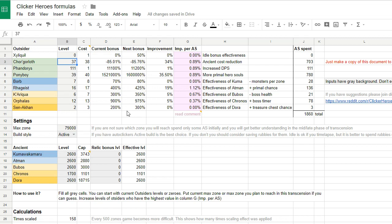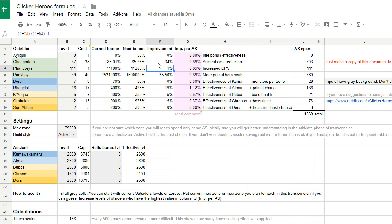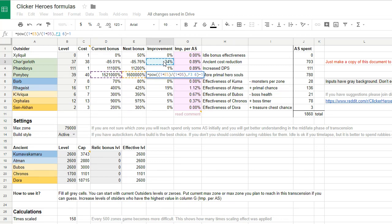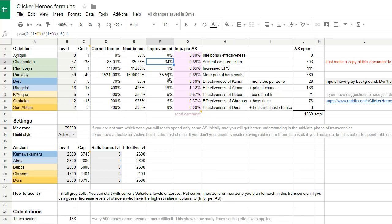The main change to formulas that I've made was to value more the increase in primer hero souls gathered. Previously it was only on the same level as the DPS increase. Then I realized that for each hero soul you can invest into the ancients, and it's more comparable to the ancient cost reduction. These two formulas look really similar.